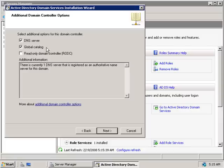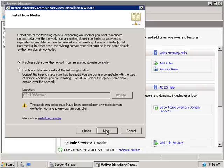We can also install the Global Catalog service on this domain controller, and for now I'm going to leave it selected — we'll talk more about the Global Catalog in another video. Finally, we can choose to create a Read-Only Domain Controller, which we'll also cover in another video. For now we'll click Next.